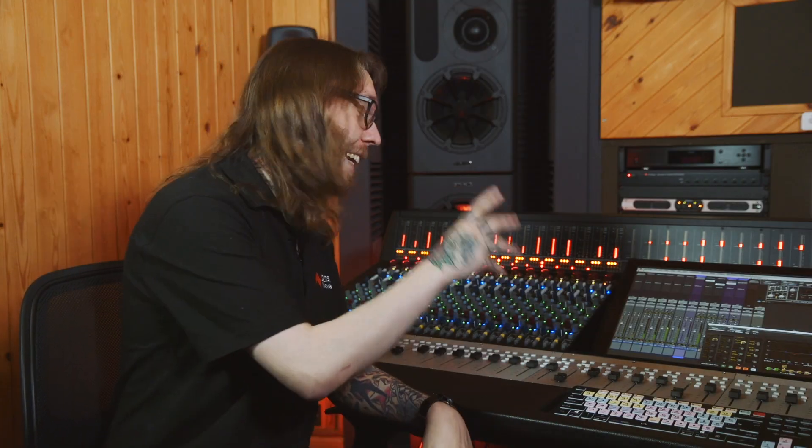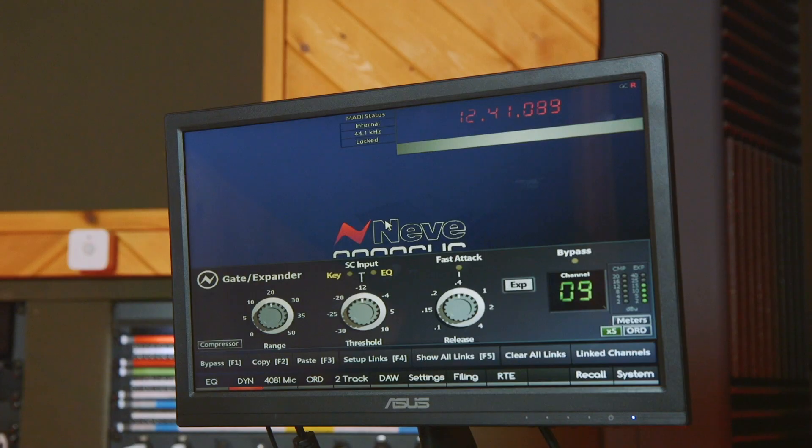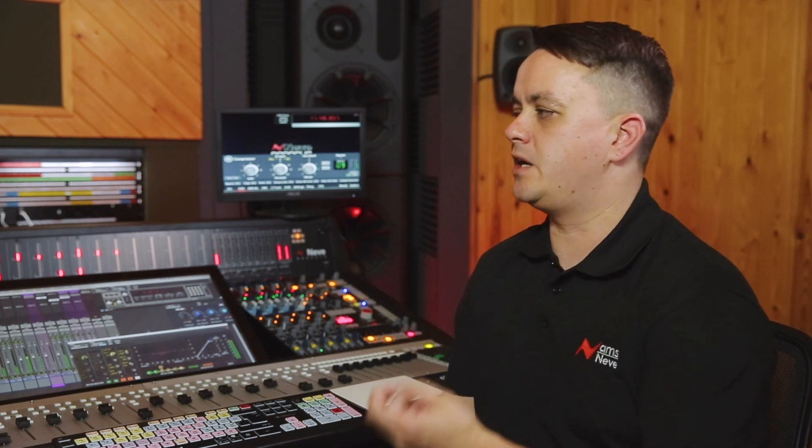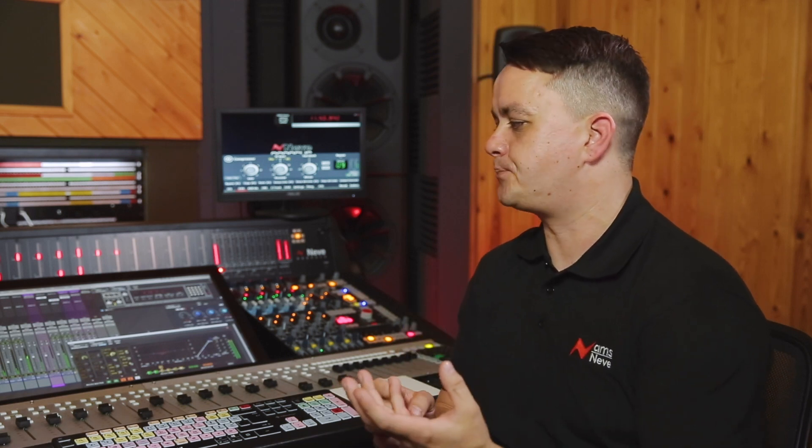The gate expander is another really useful feature of the console. It's got a nice release to it which is like a more natural decay. I found it sounds really good on toms and even on snare drums.